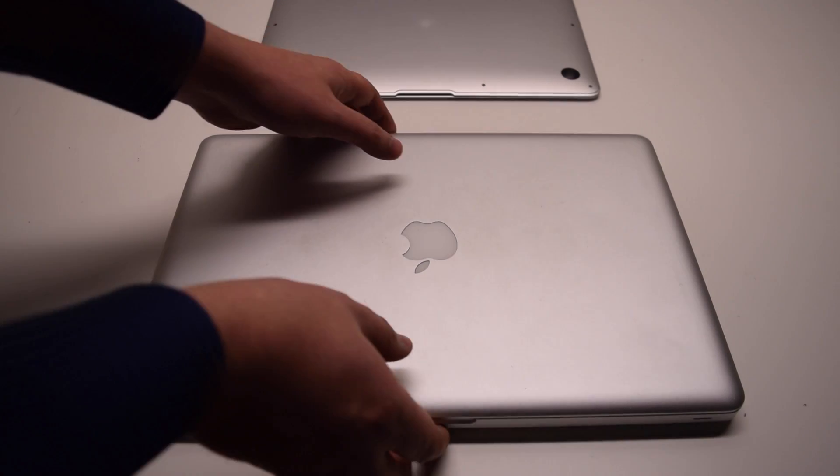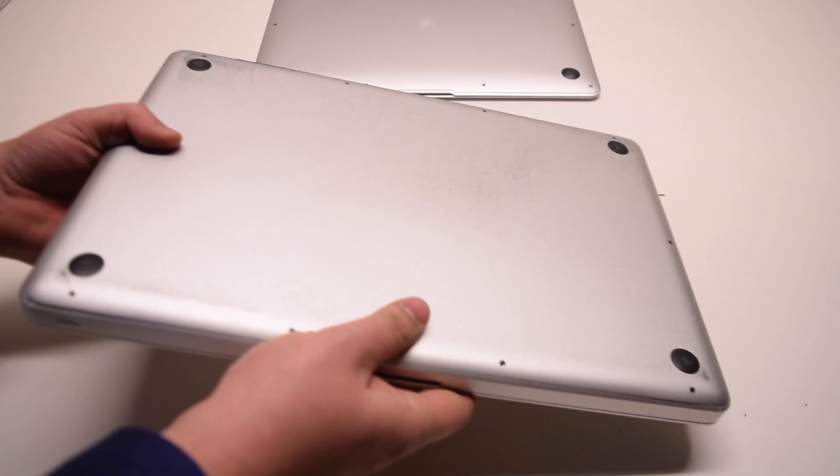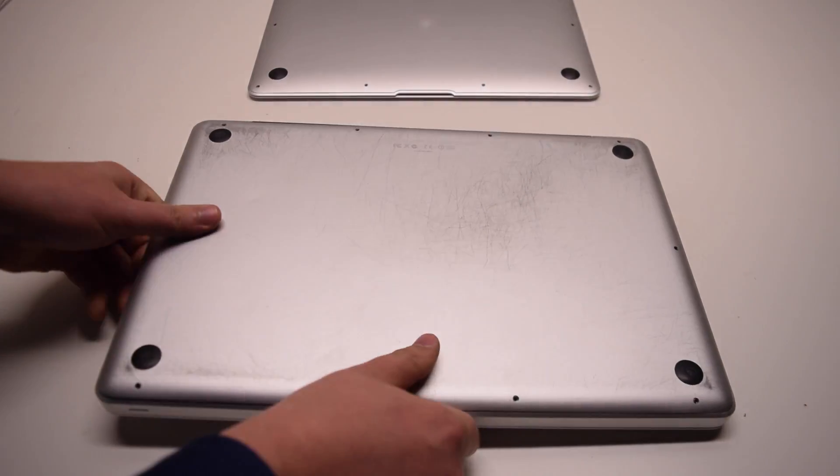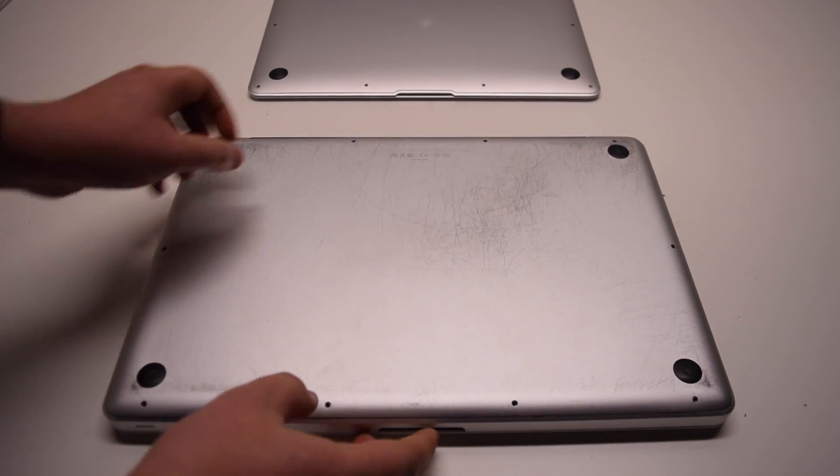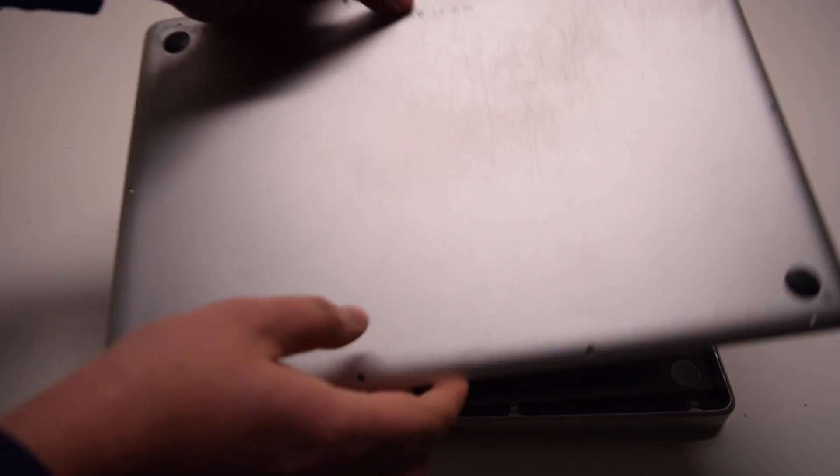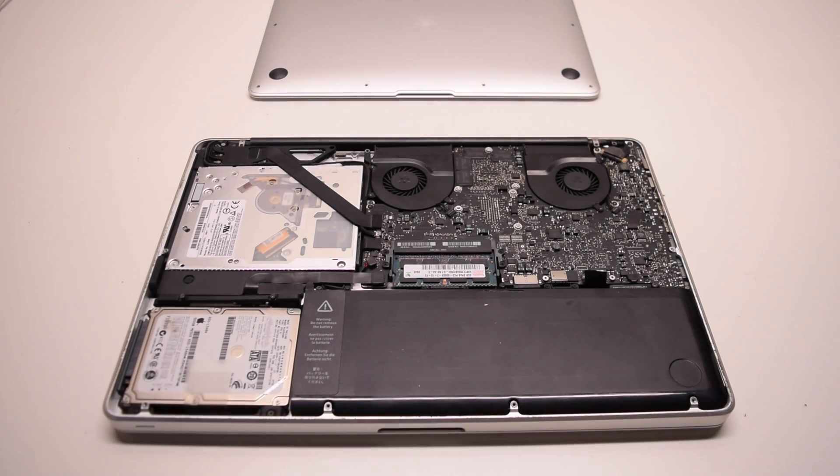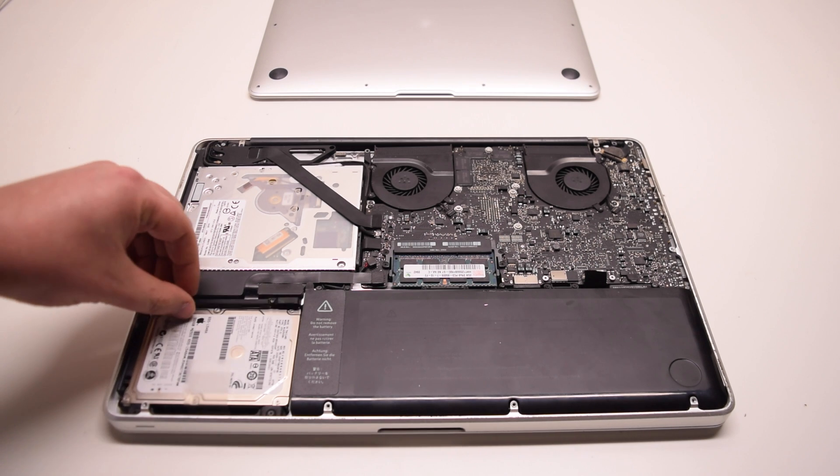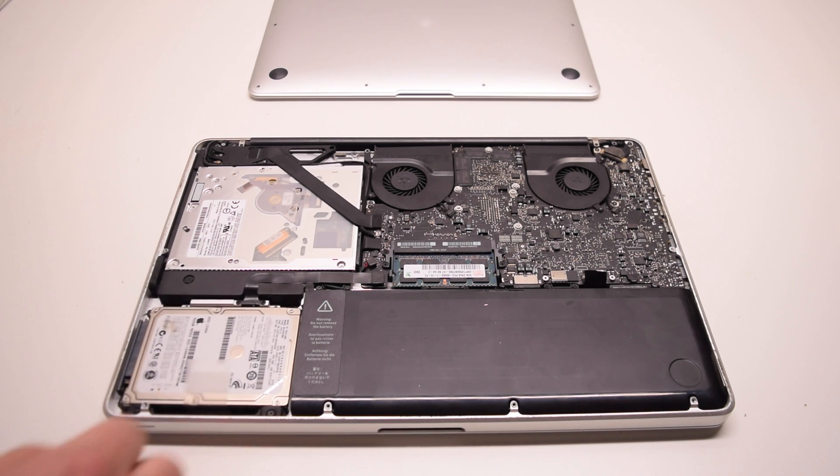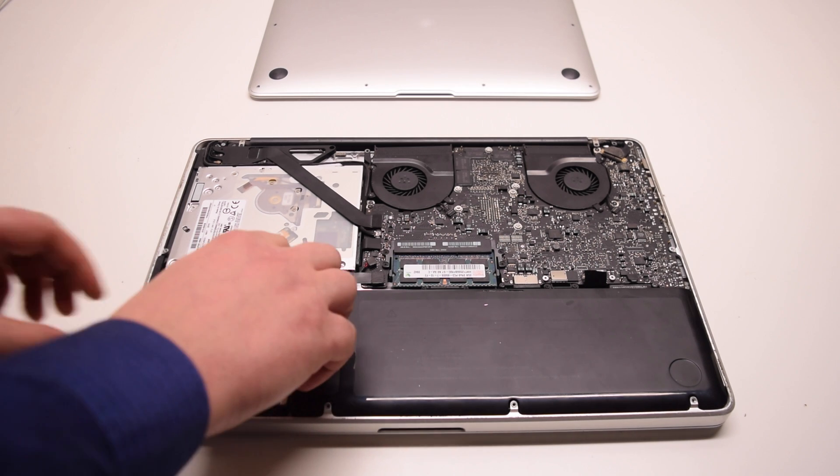First let's get some basic concepts out of the way. Inside of any Mac, whether it's an iMac or a MacBook, there is a hard drive that has all of your personal data and files stored on it.